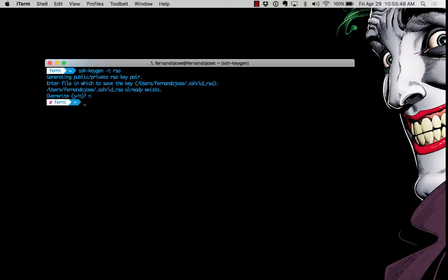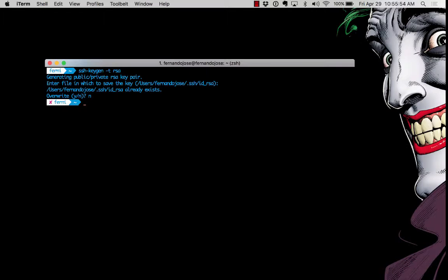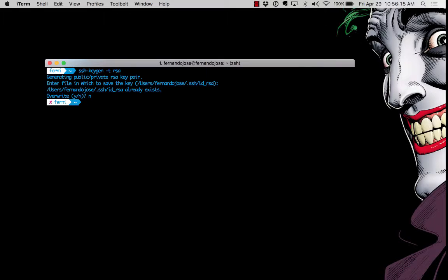So I'm going to hit enter. Notice that nothing happened, but if you do this the first time it will ask you enter passphrase, enter for no passphrase, confirm that. After that it'll give you a random image here on the screen, but in my case I won't see that image because I already created my SSH key.